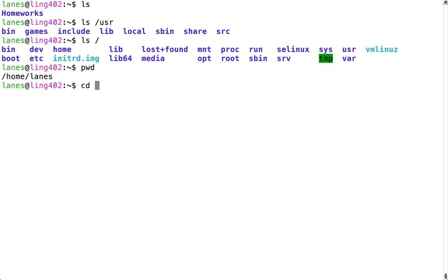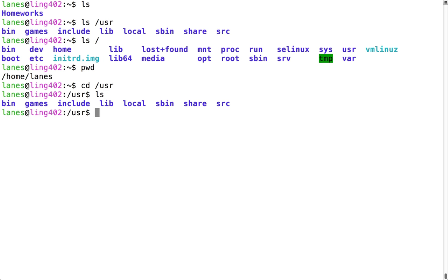Now let's use cd to change to a different directory. Let's go to user. If I run ls with no parameters, it's going to print the contents of the current working directory, which is user.